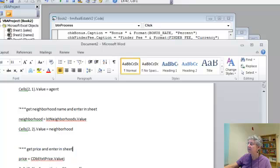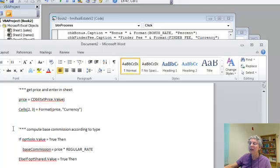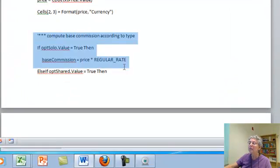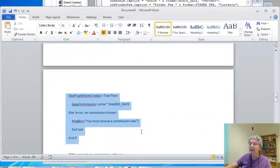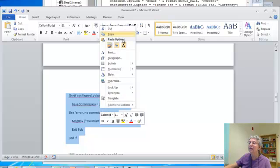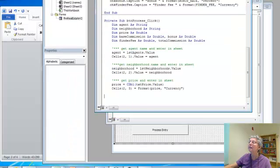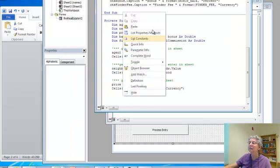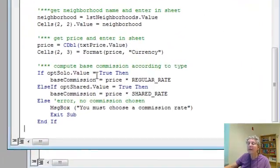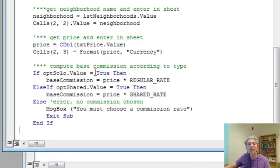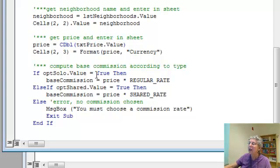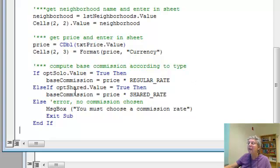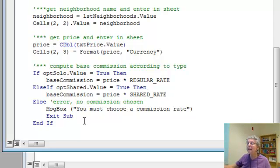Okay, next step. I'm going to compute the base commission. All right, and let me copy all this, copy. So, this is looking at the option buttons and I used an else if structure here because only one can be selected. So if the solo button is true, then I'm going to set the base commission price times regular rate. If the shared button is true, if it's been checked, then I do with the shared rate. Now, if no button has been checked, that's an error. And in this case, I'm going to actually do some error checking and tell the user, okay, look, you must choose a commission rate and then jump out of the subroutine.